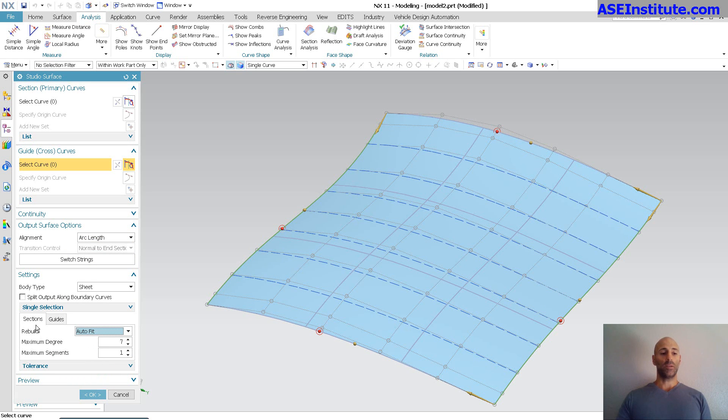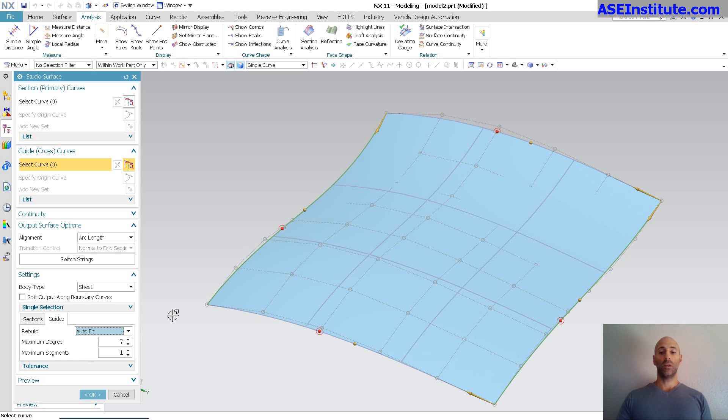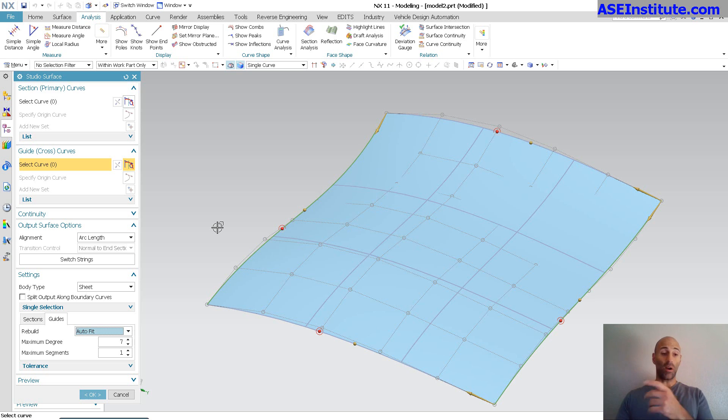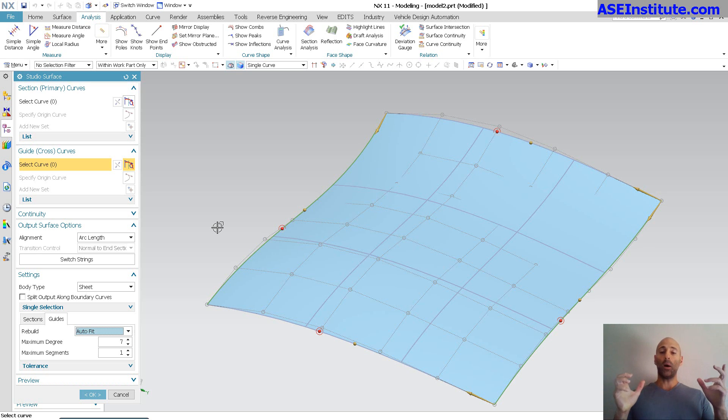As you can see, if I go down into arc length, I do have the options here to rebuild. You can do auto fit. Those are my sections. If I go to guide, I say auto fit. You'll see it does simplify it. And I can do this as well within my through curve mesh. So again, there are a lot of similarities.